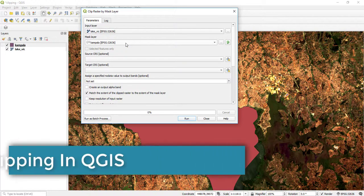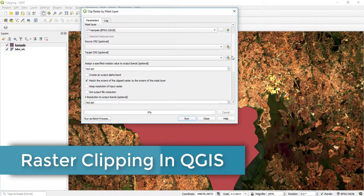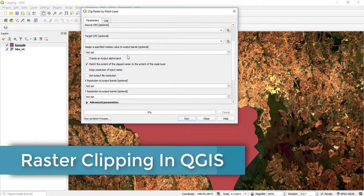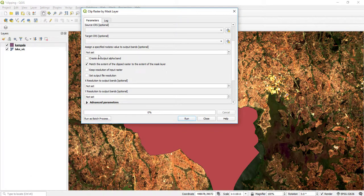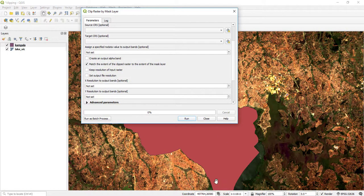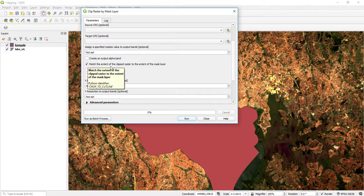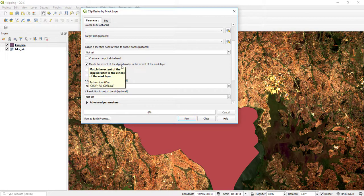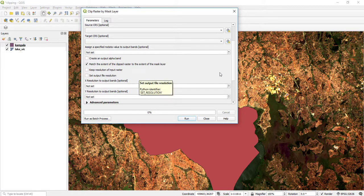I can come here and assign or specify a no data value to the output bands, but since I don't have a no data value here, I will leave it empty. Then I take this: match the extent of the clipped raster to the extent of the mask layer.